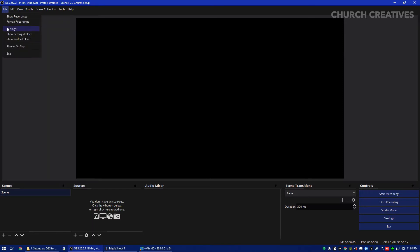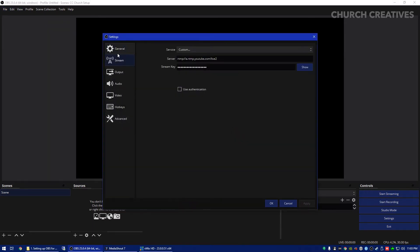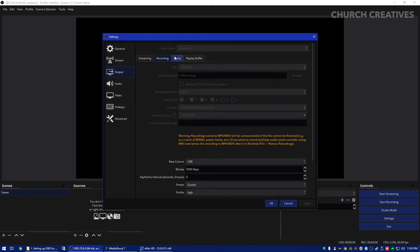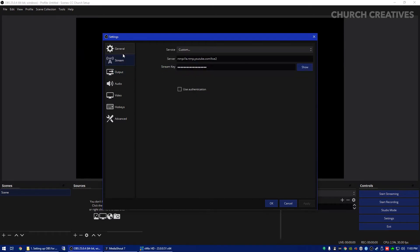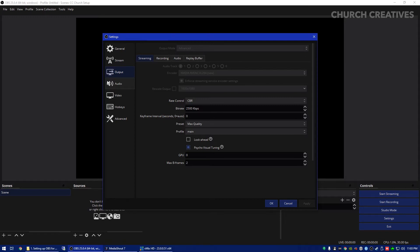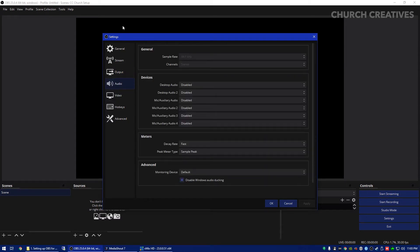Now I do recommend watching another tutorial on how to adjust the streaming settings and recording settings, because this will determine how you stream and whether you will lose frames or not. But anyways, the first thing we're going to do is go to the audio tab first.